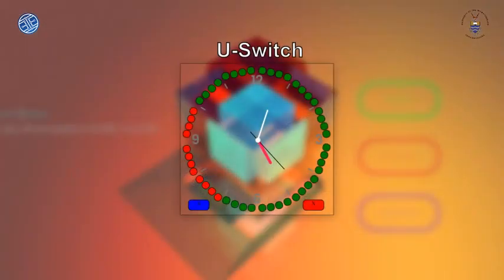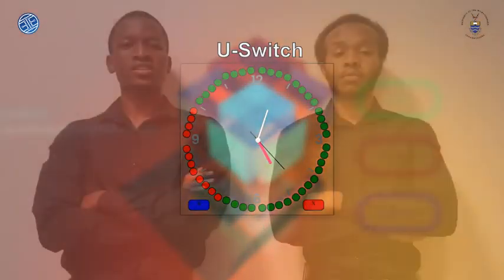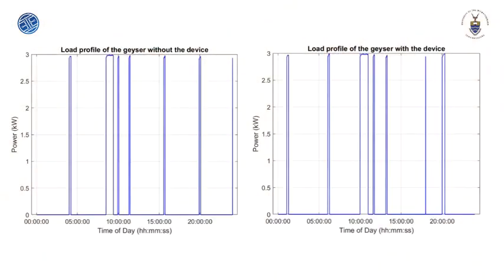We used this system to shift the operation of a 3 kW geyser from peak to off-peak hours in order to reduce electricity costs. The current peak tariff is about 7 to 211 cents per kWh more expensive than the off-peak tariff. Assuming that a user draws 50 litres of hot water during peak hours, the results show that an amount of 40 to 270 rands can be saved every month.